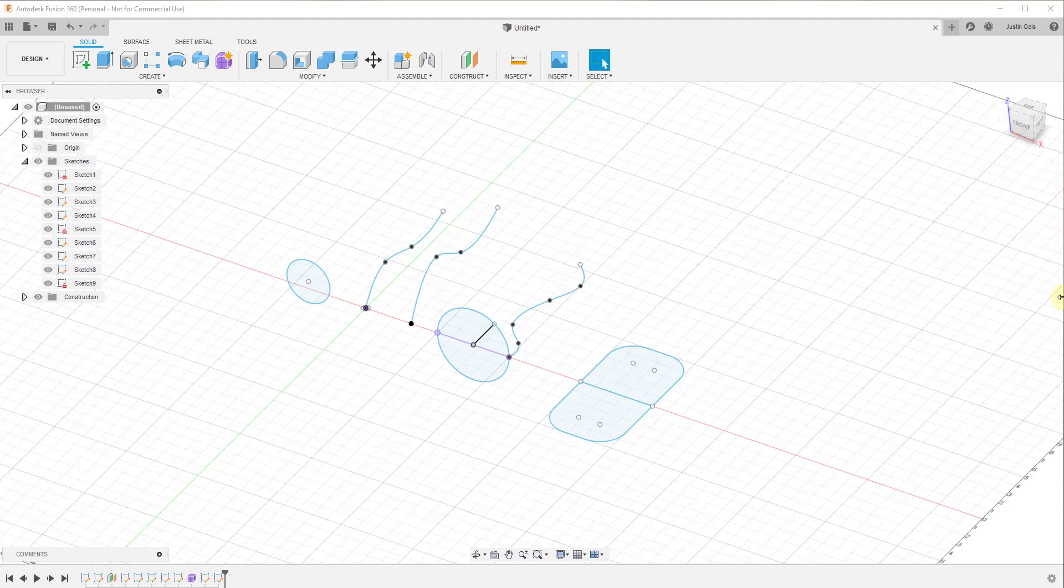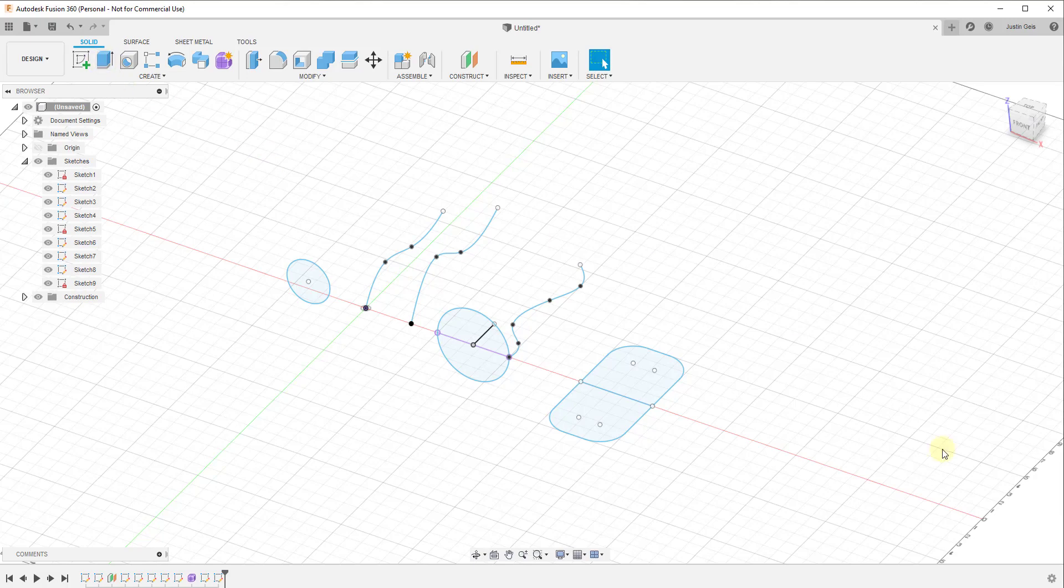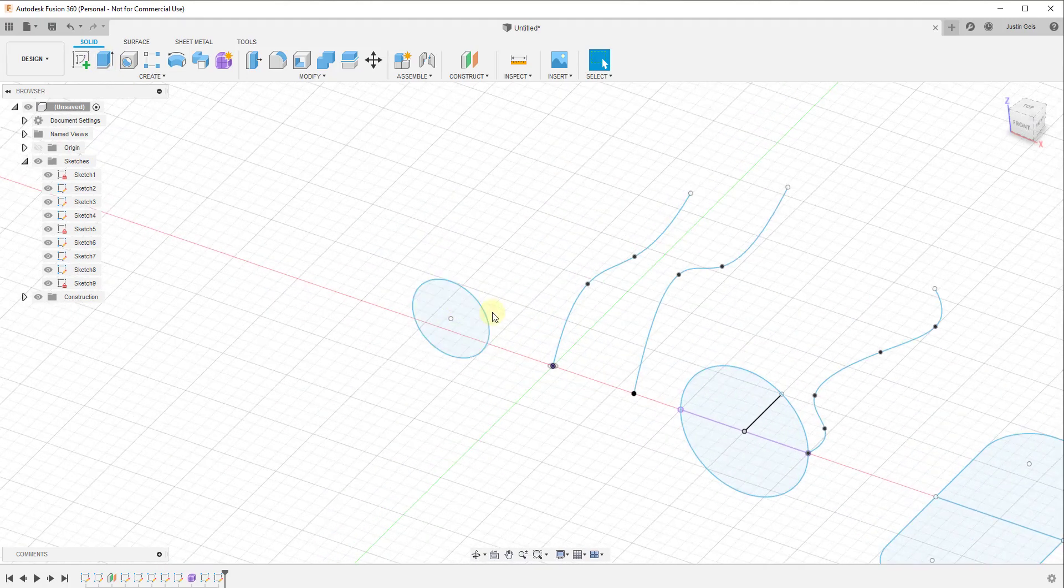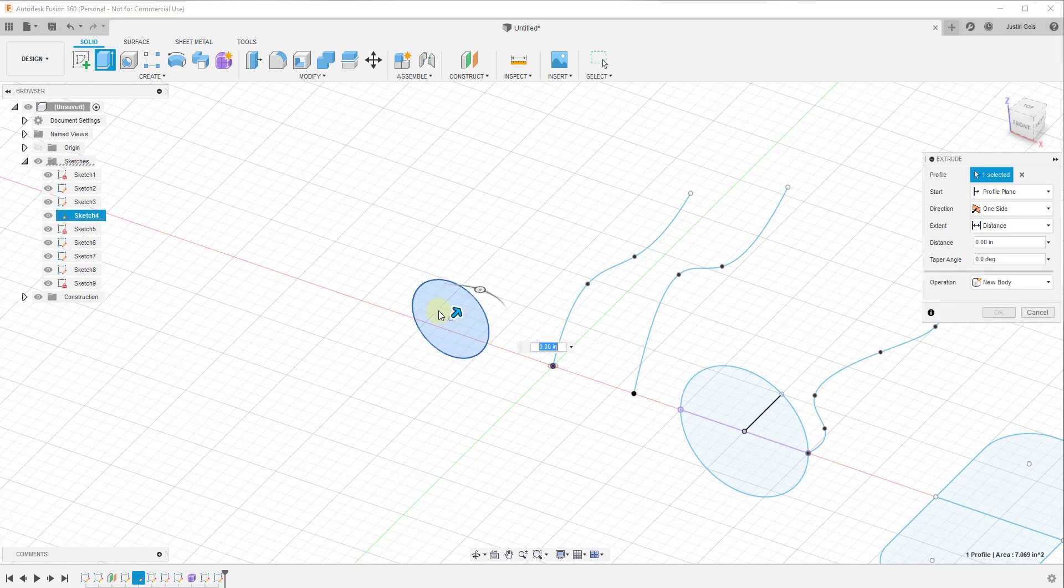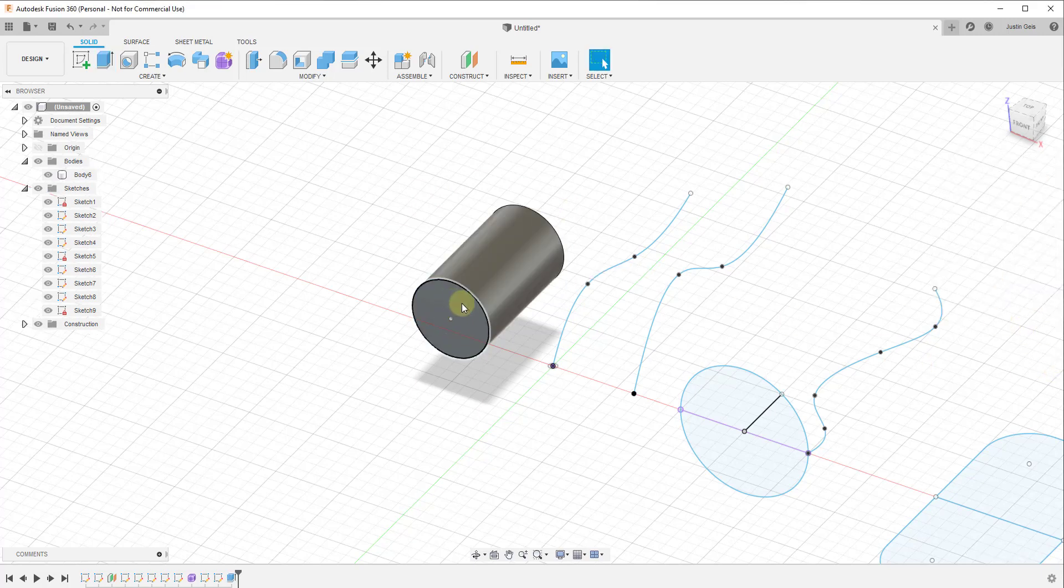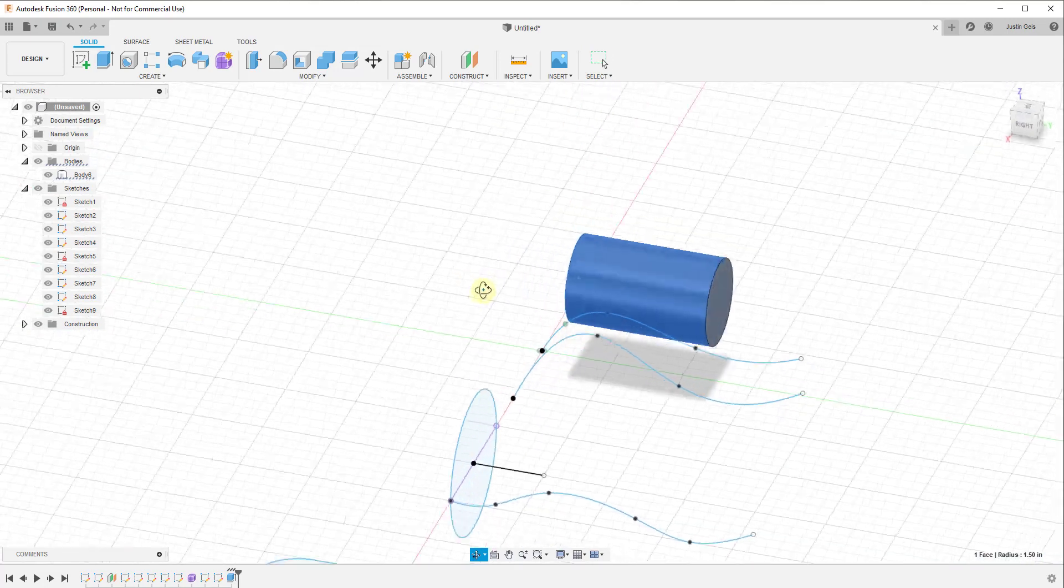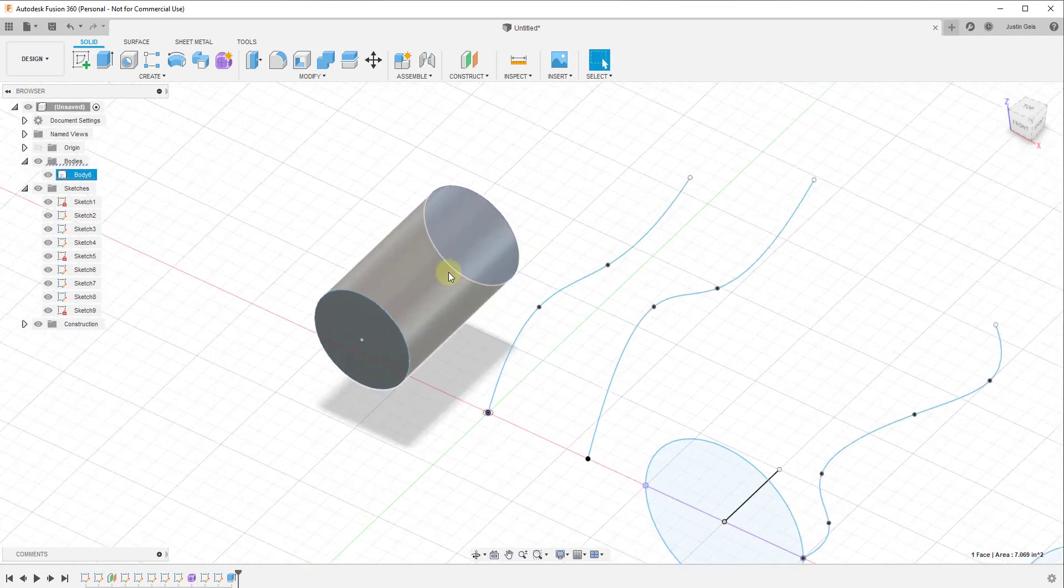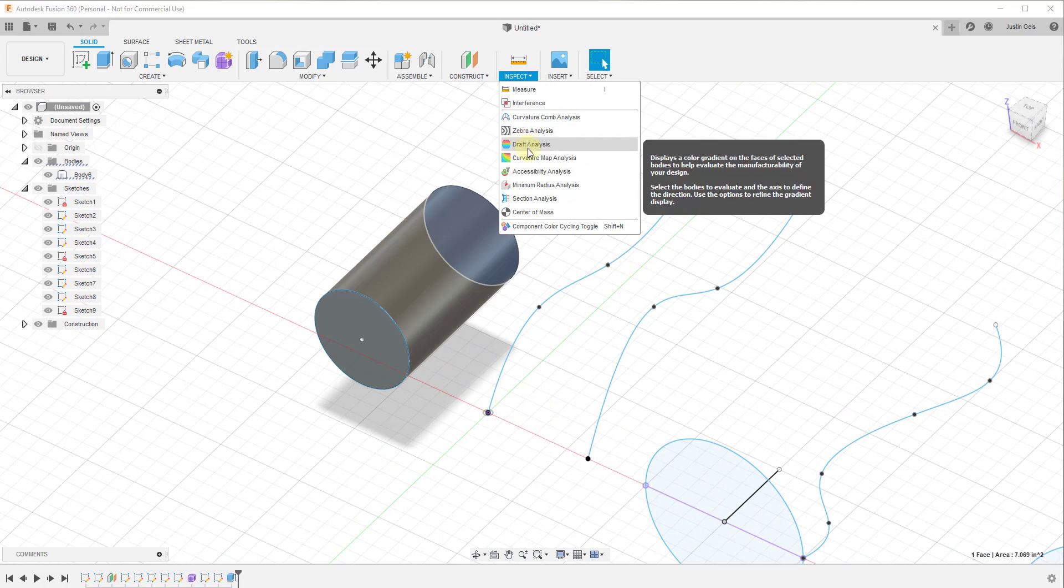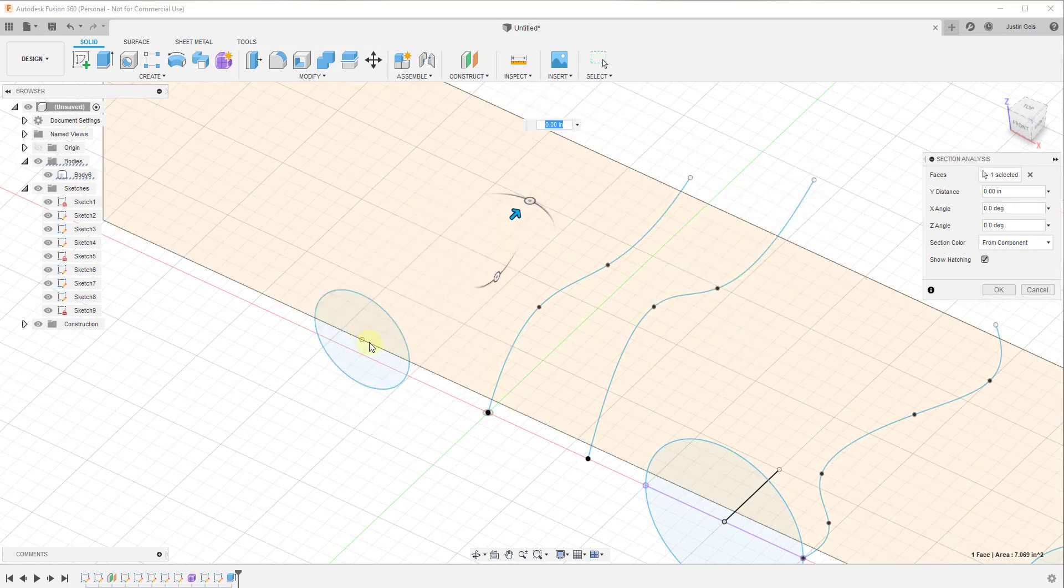So one thing we haven't talked about too much on the channel yet, but I want to get more in depth, is the surface modeling tools. We've been focusing more on the solid modeling tools and those create objects that are solids. For example, if I was to extrude this, you can see how this creates a cylinder that's actually a solid object with faces on the two ends and along the middle.